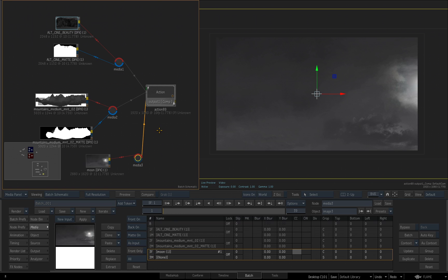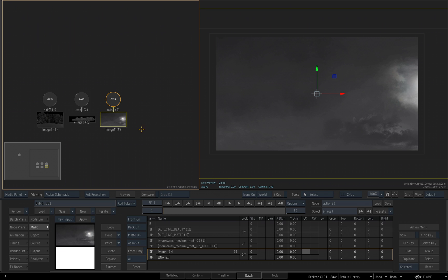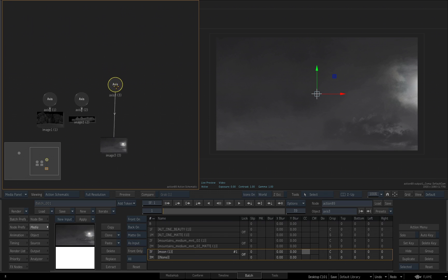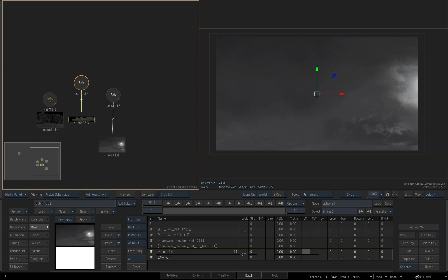Now I've brought in three different images placed on three different layers inside the action tool. With the action tool selected, I'll hit the tilde key to step into the action schematic. I'll use my navigator to slide over so we can see our three images. The default workflow is that whenever you bring in a new input, Action creates an image source of your input and automatically attaches an axis to that image source so that you can manipulate its transformation. This action schematic is a relationship schematic — it's showing me that this axis is attached to this image source, the little arrow indicating the relationship.